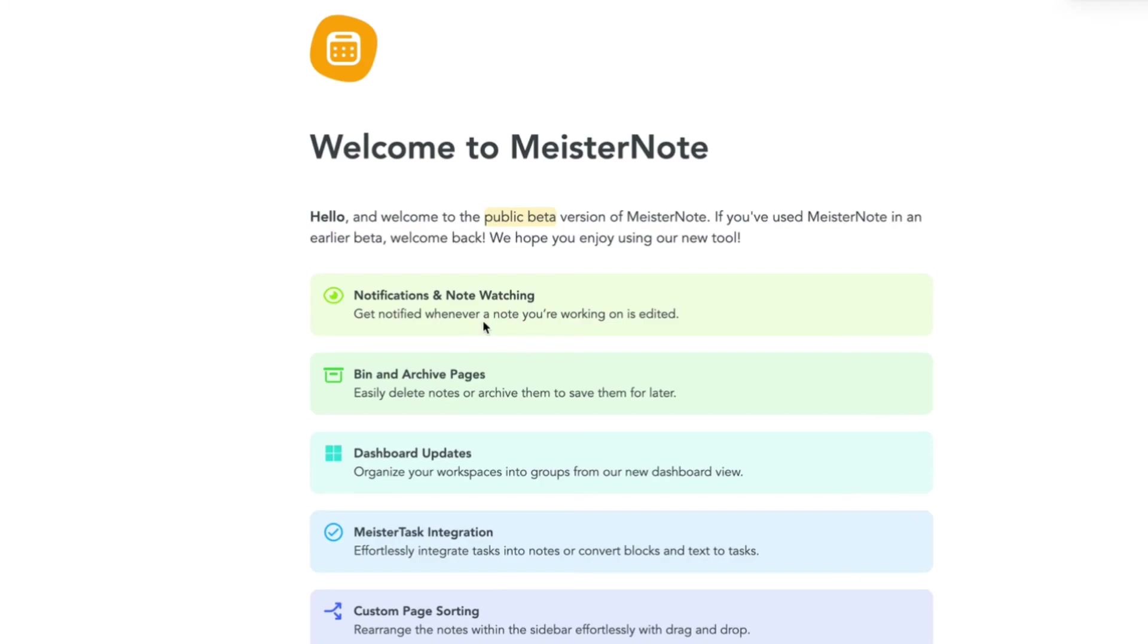Welcome back to another MeisterNote tutorial. Today's topic, content blocks.